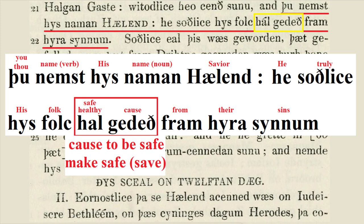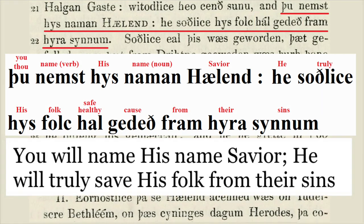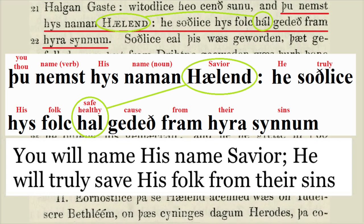The text in its entirety translates to: 'You will name his name Savior; he will truly save his folk from their sins.' And these two words, Hal and Helend, are etymologically related. Much like with the Hebrew translation we just looked at, this translation is designed to connect Christ's name with the salvation that he brings. In the earliest English translation of the Gospels, the translator tried to translate Jesus' name rather than merely transliterate it.